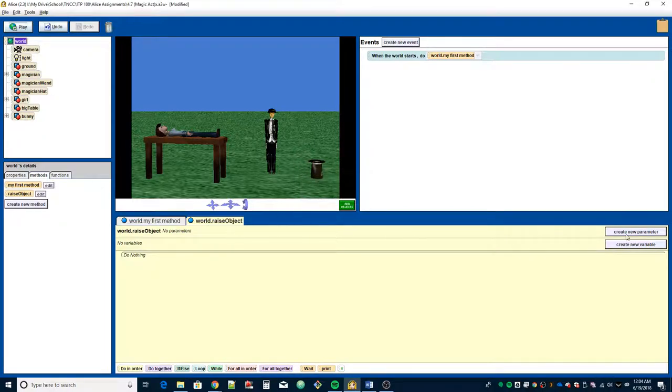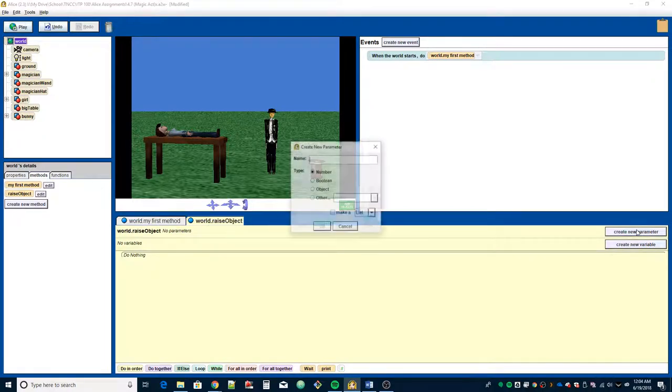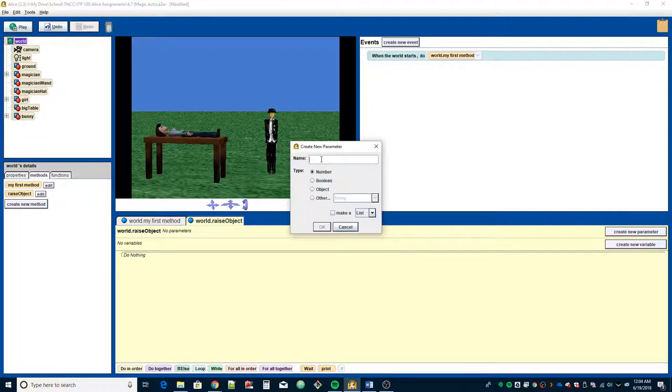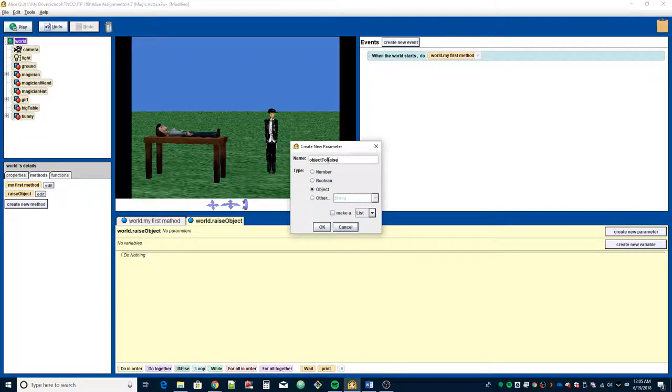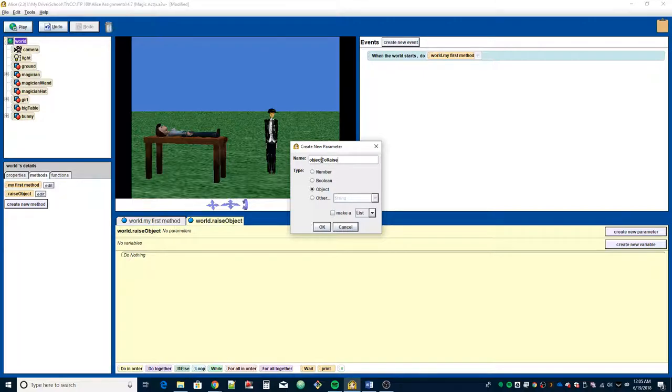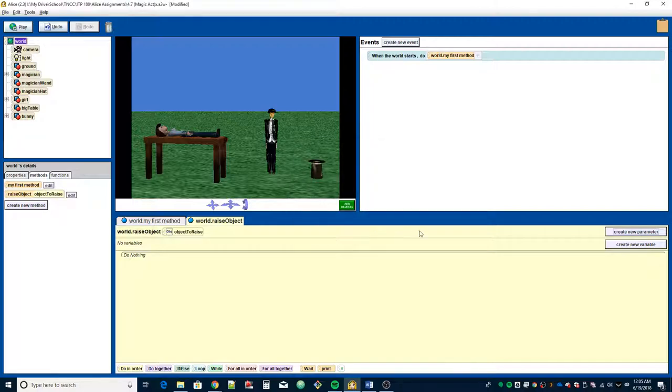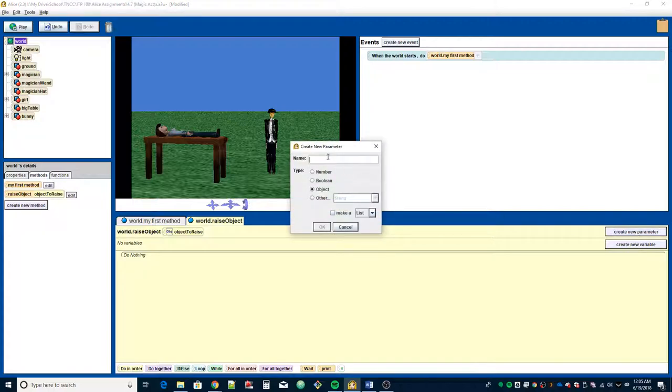We have to have two parameters. The first one is going to be an object parameter. I'm going to call this object to raise. Pick something that makes sense. That might be a little too long, I might have abbreviated it, but I wanted to spell it out completely so you can see exactly what it's supposed to be. I'm going to hit OK, and add a second parameter, height, which will be a number type.